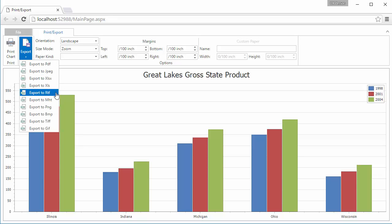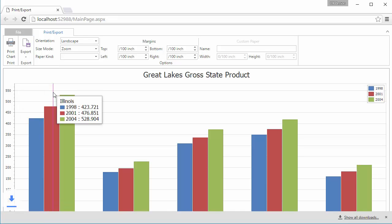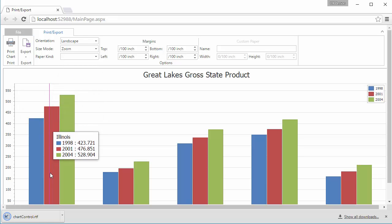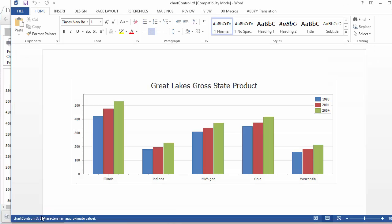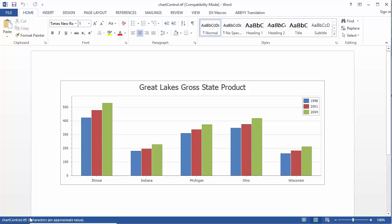So let's export a chart to RTF. And as you can see, the chart is placed onto one page.